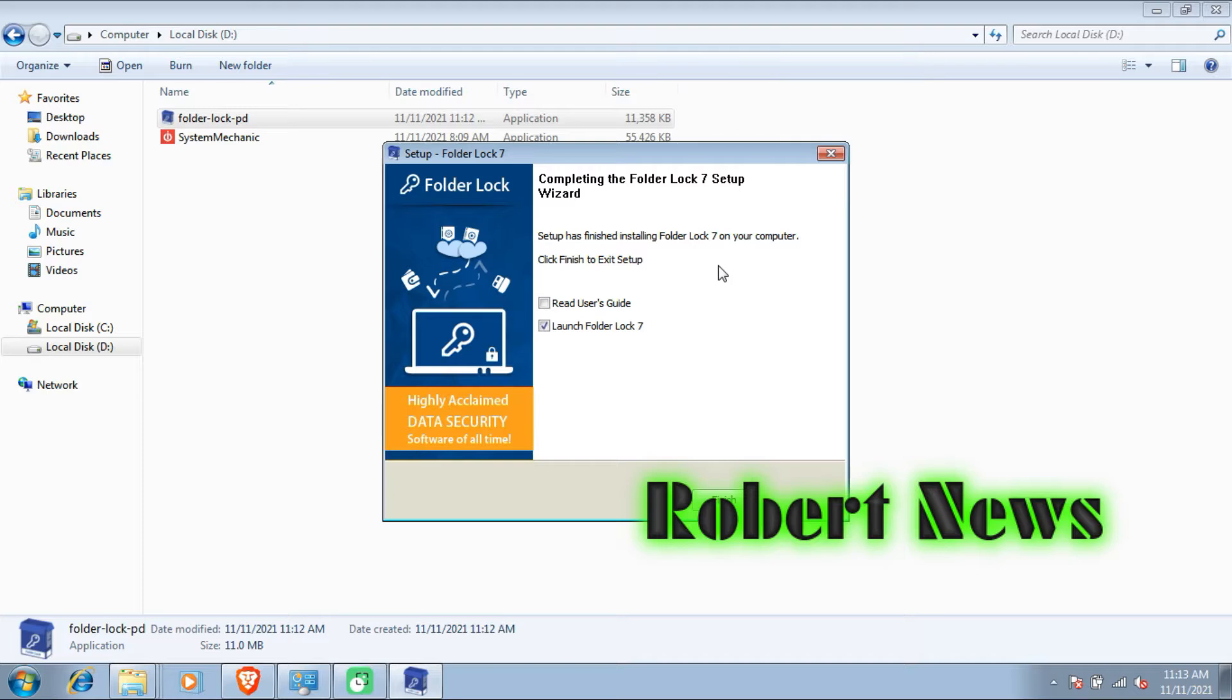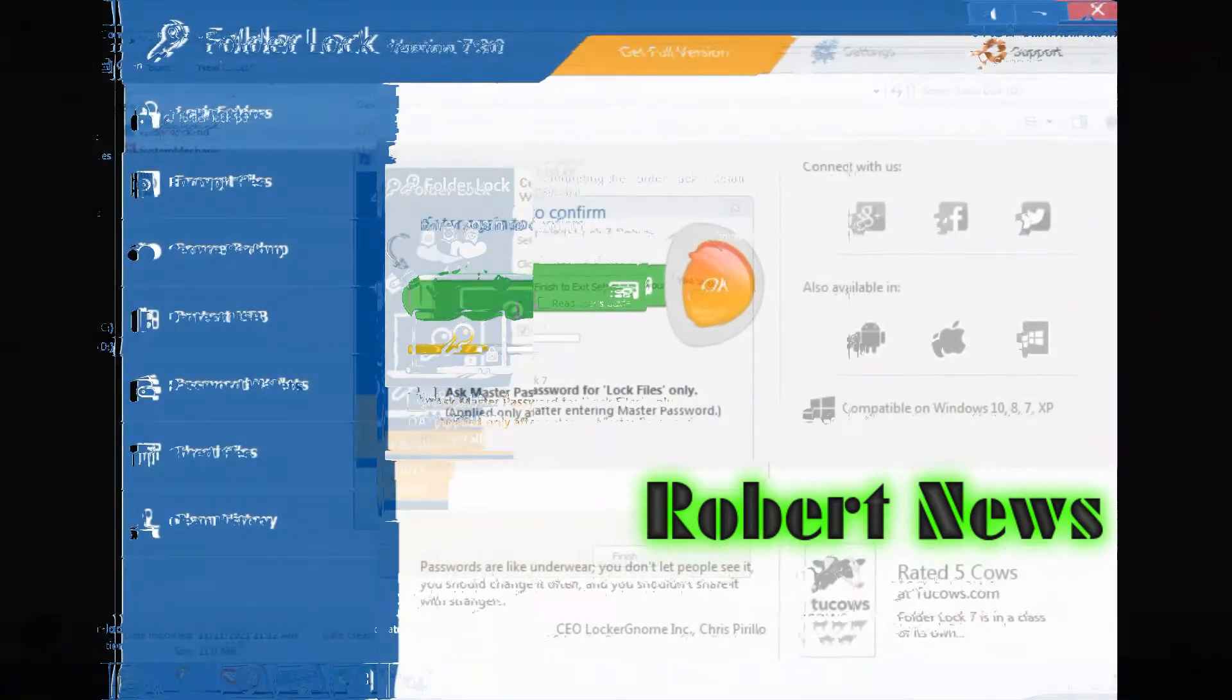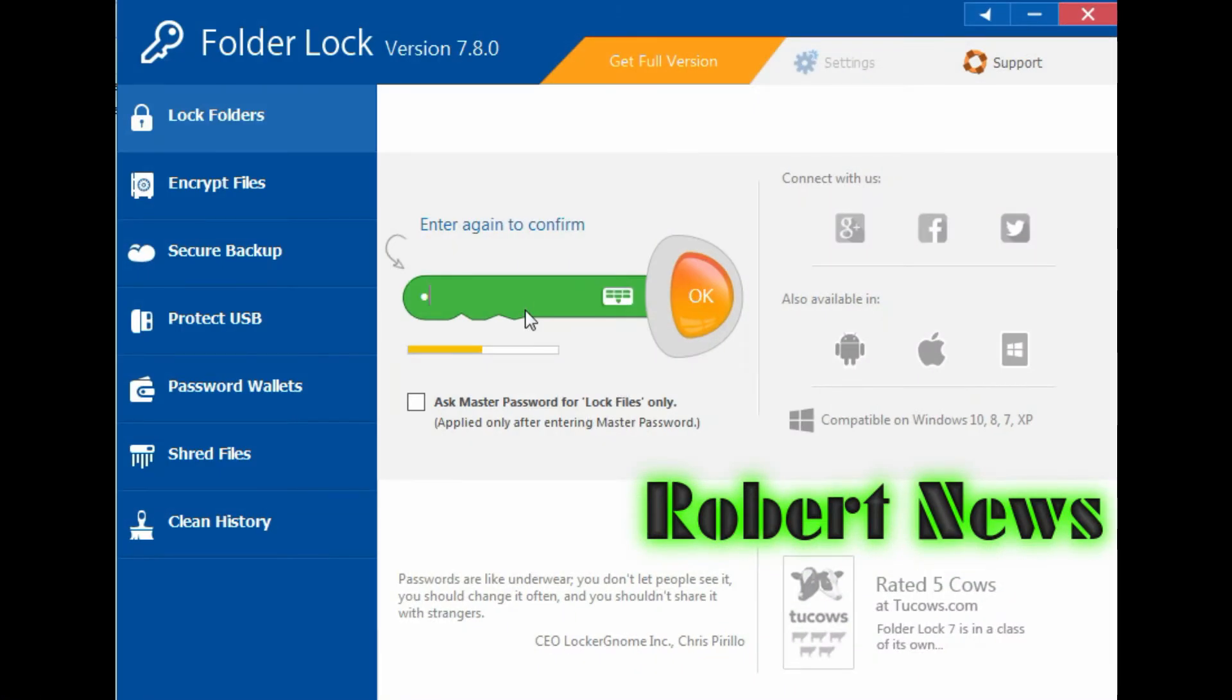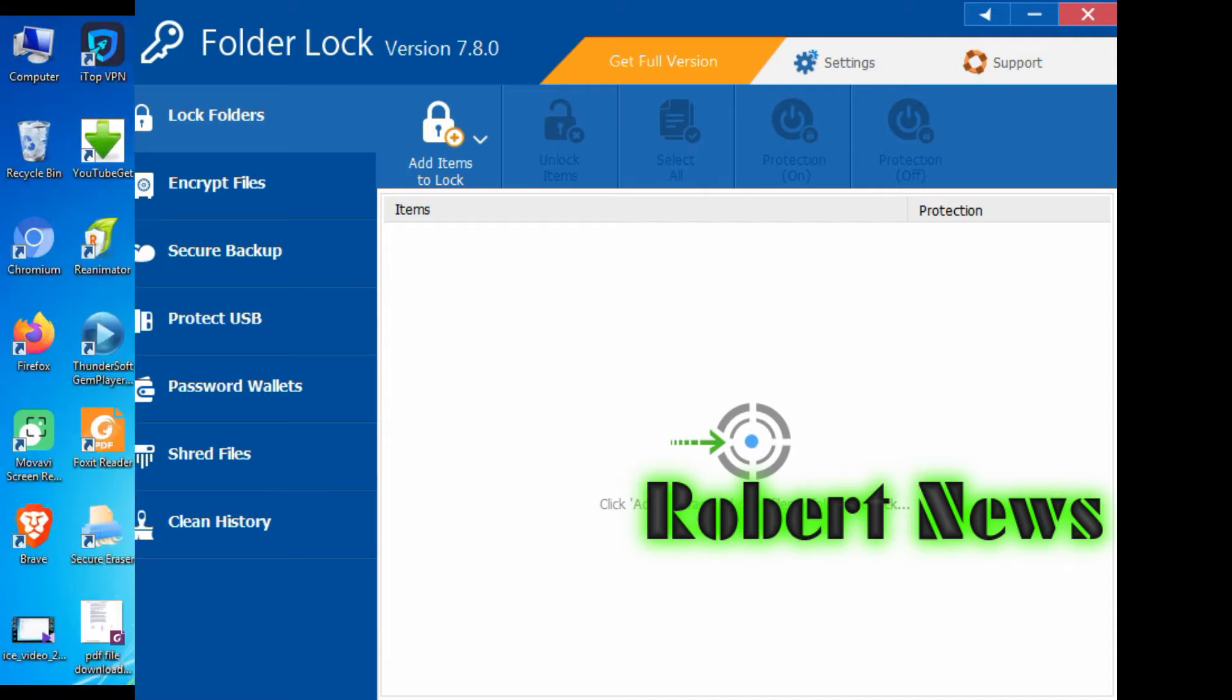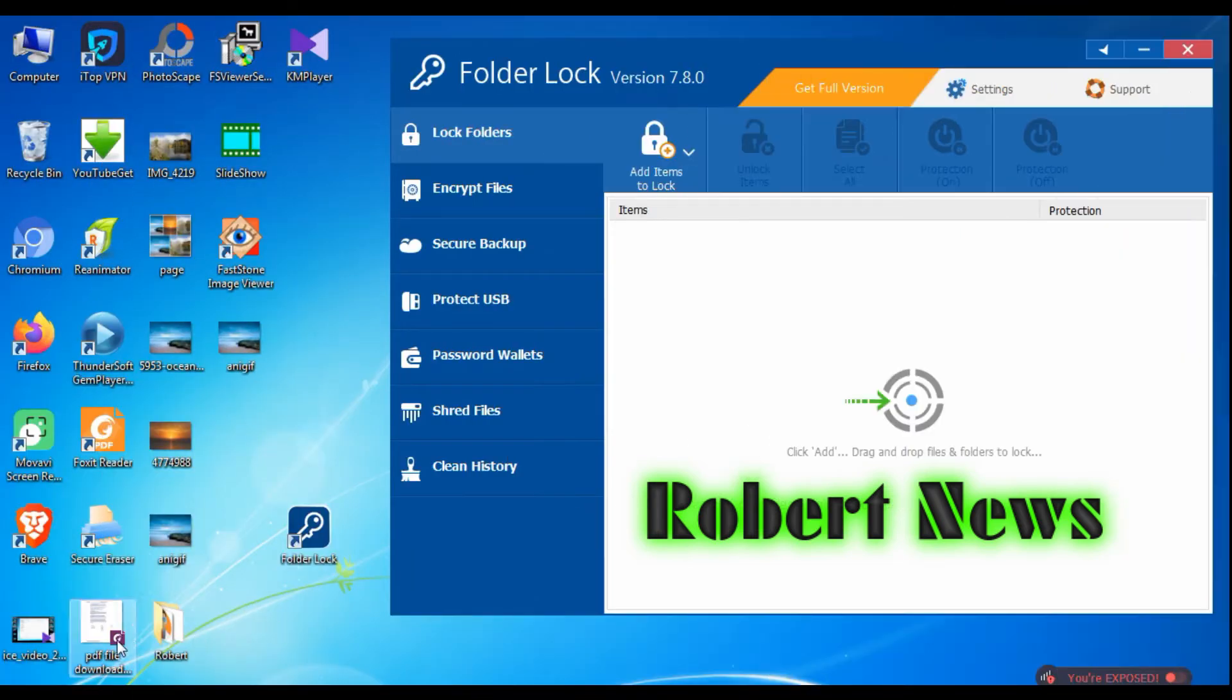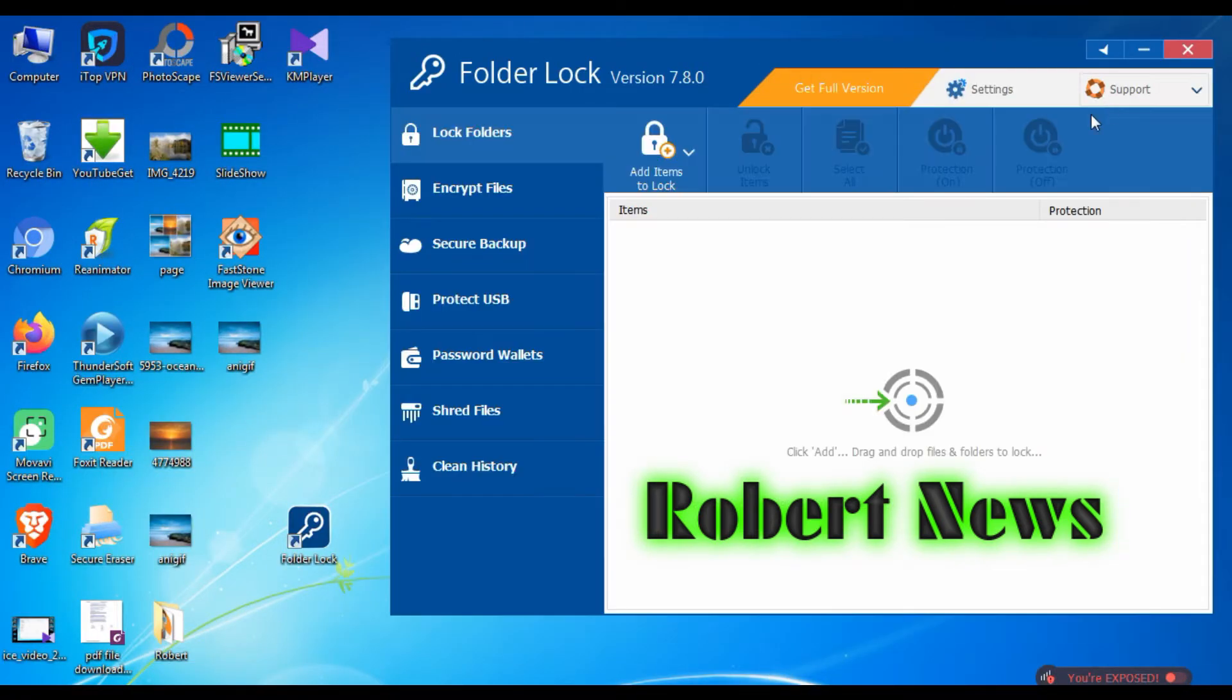Now in this software, you can see I am not installing the full version, just some basic features. You can see on the left side there are options: Lock Folder, Encrypt Files, Secure Backup, Protect USB, Password Wallet, Share Files, and Clean History.